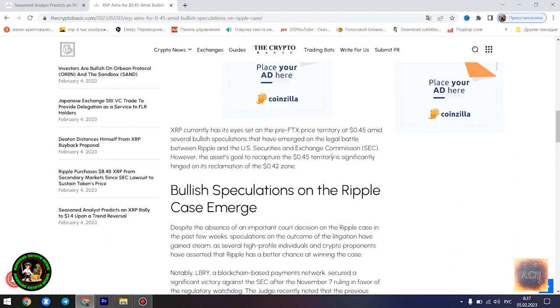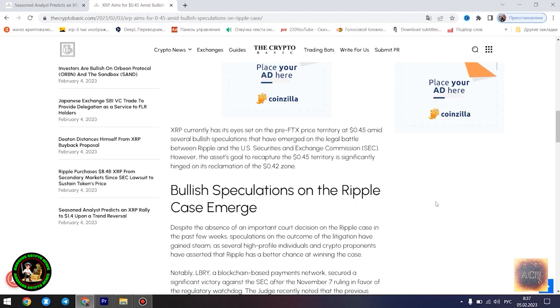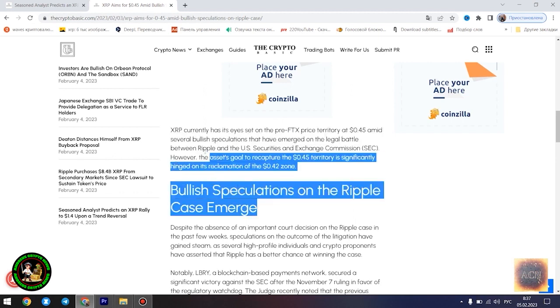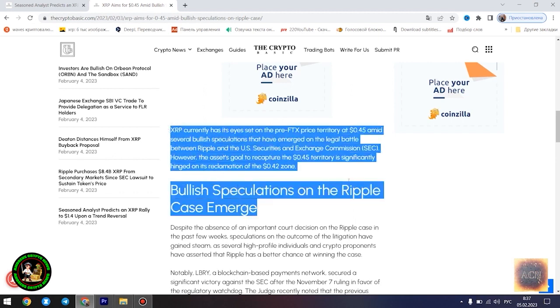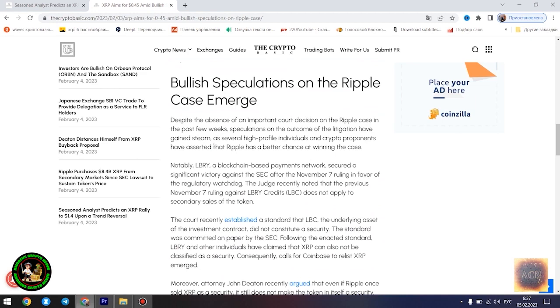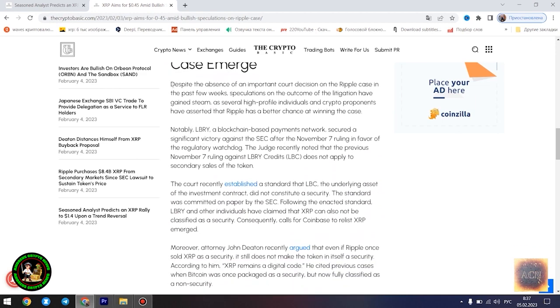Egrag believes the $1.4 price point would play out once XRP starts experiencing a trend reversal. However, he disclosed that the Fibonacci point at $0.786 would serve as a significant resistance point for the asset's price movement. Notably, if XRP can conquer the resistance at this level, its bullish run to $1.4 becomes even more likely.